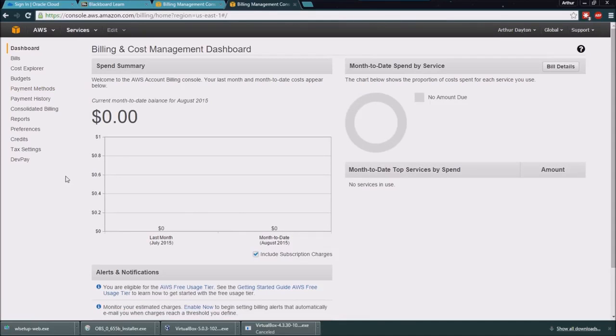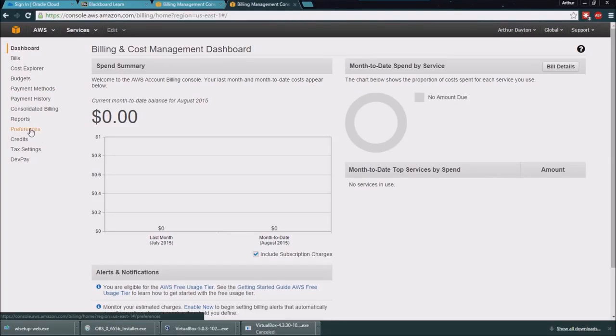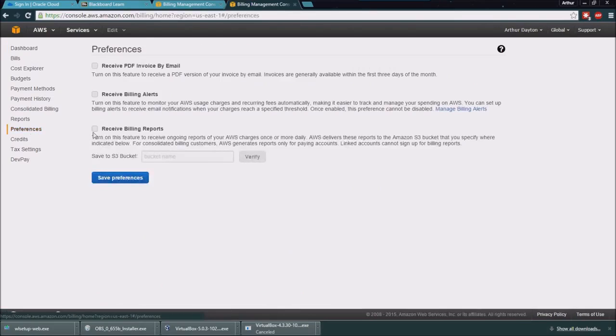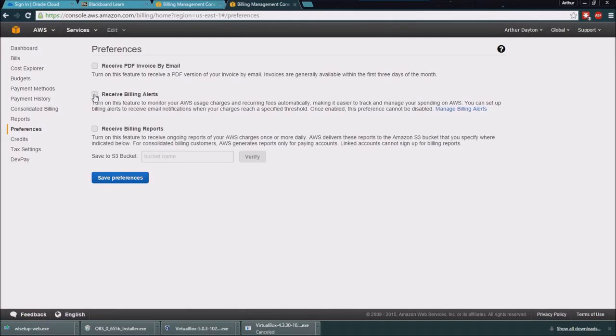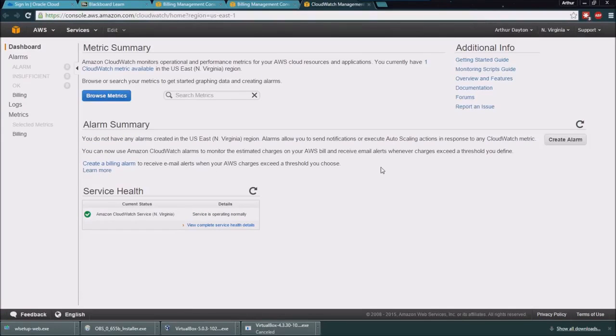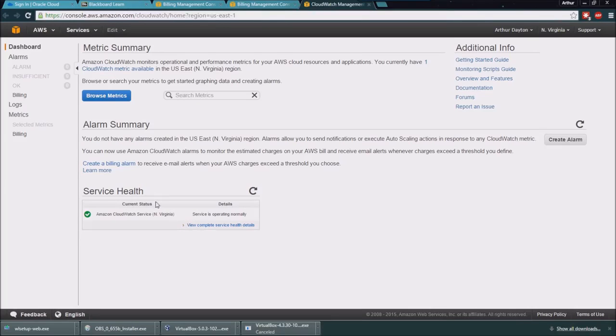Inside of this area, you can click on preferences, then you can click on receive billing alerts and save that preference, and then you can go ahead and manage your billing alerts.